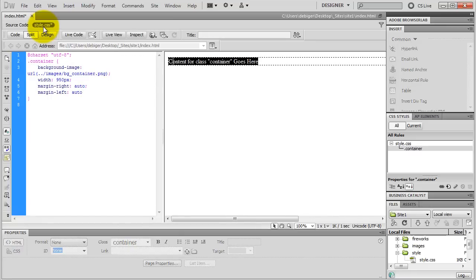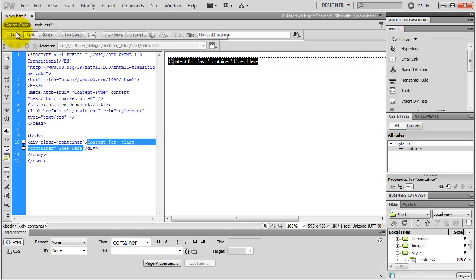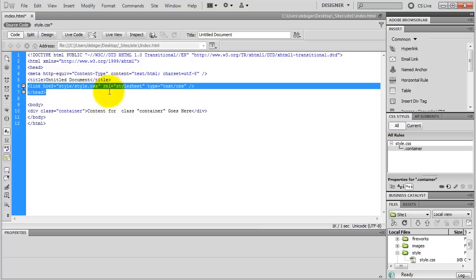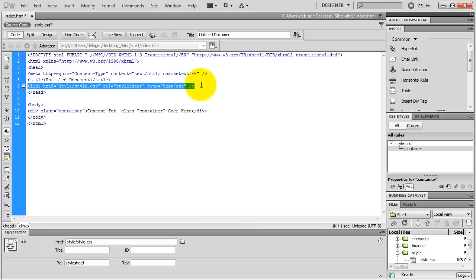Let's check out my style CSS file. The first line is the character set — I don't really need this line but whatever. Here are all the properties and values for my container class — I can change anything here if I want. I go to the source code of my index page and switch to Code View. Here is the link inside of my head tags linking to my CSS file — that's how the browser is going to find it — there is the actual path to my CSS file, which is relative to my document. I go back to Design View.